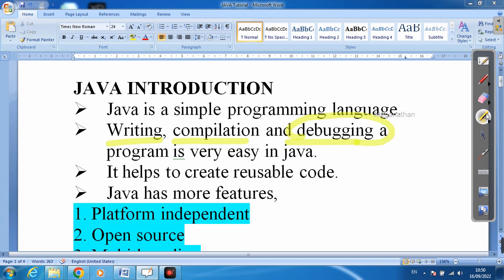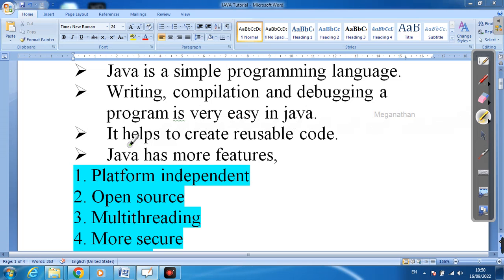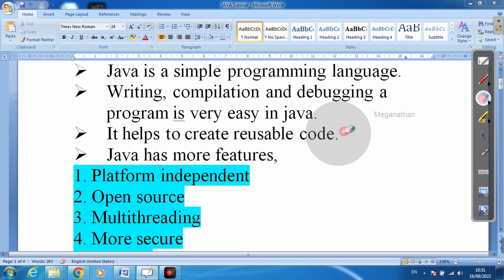After execution we can also get some errors or exceptions, but at the exact step itself we can find the mistakes. Debugging is also available in Java, so Java is very easy to write programs in. It also helps to create reusable code — reusable code means we avoid writing the same code again and again, which keeps our program compact.